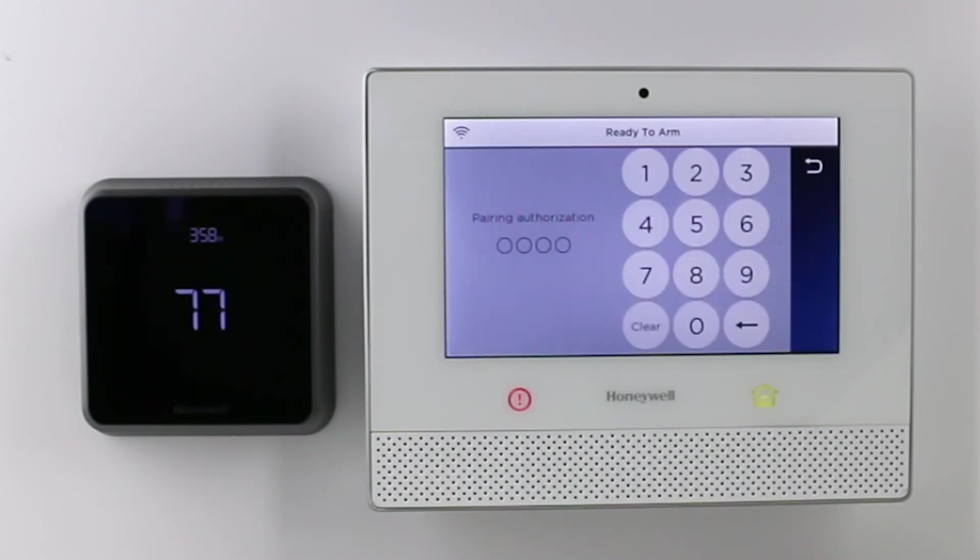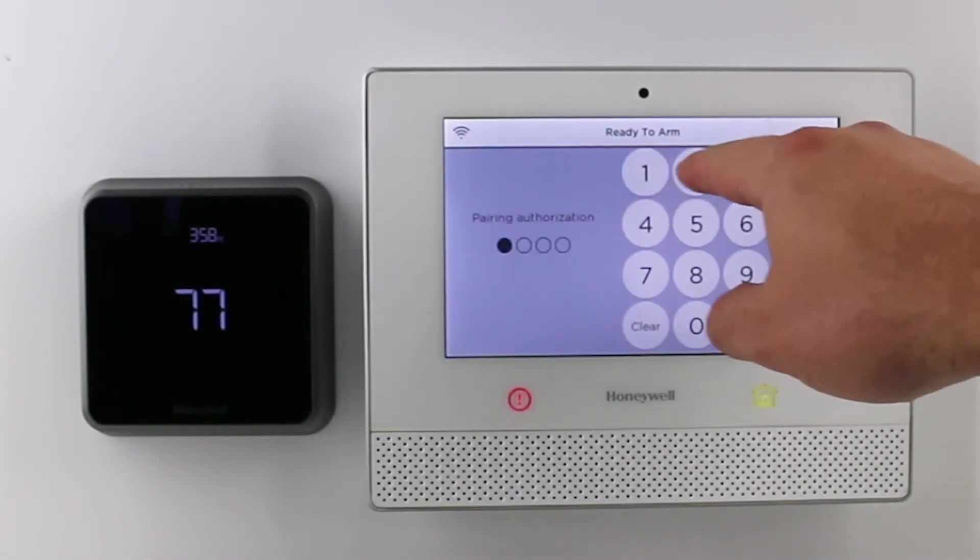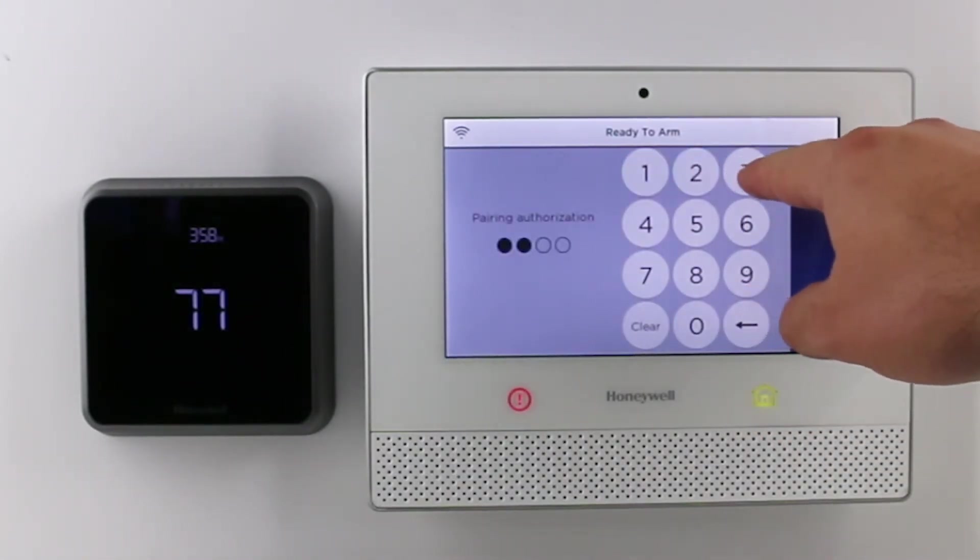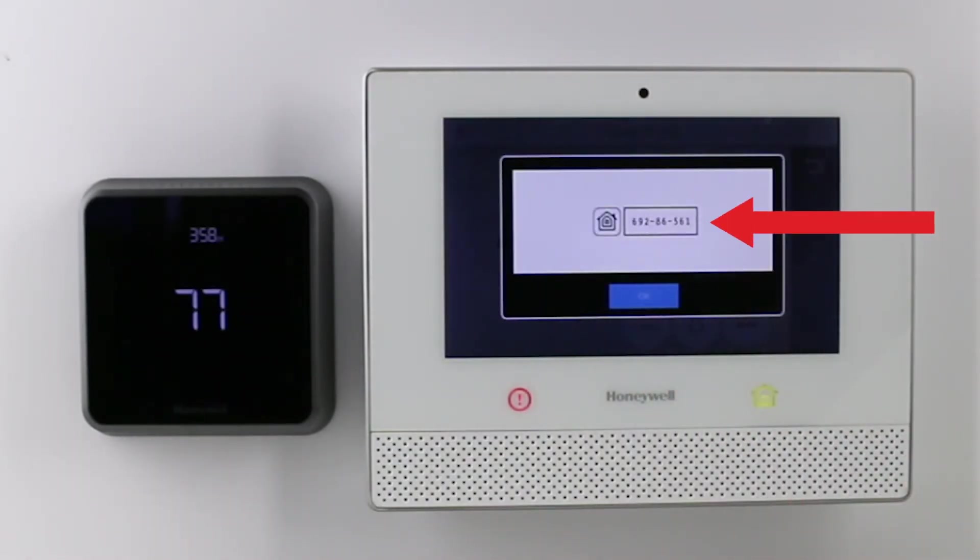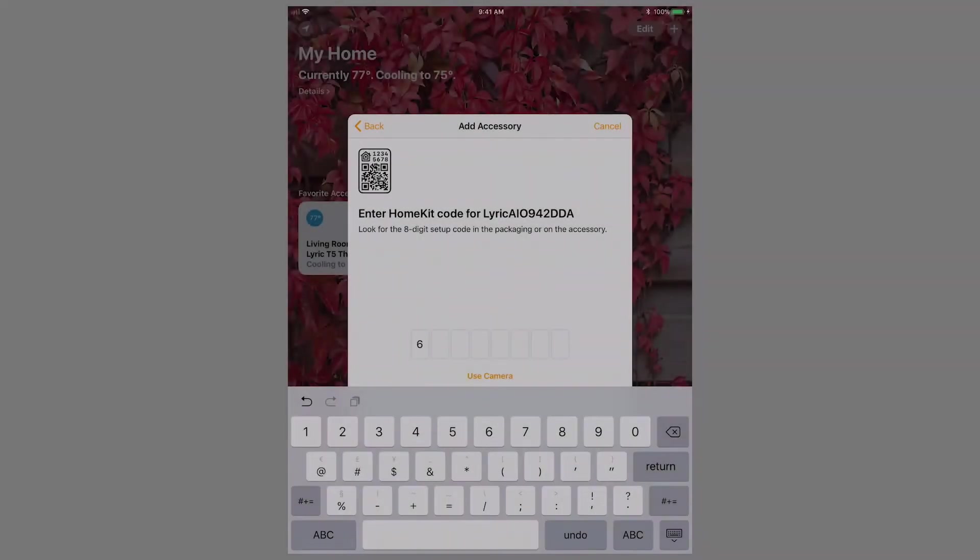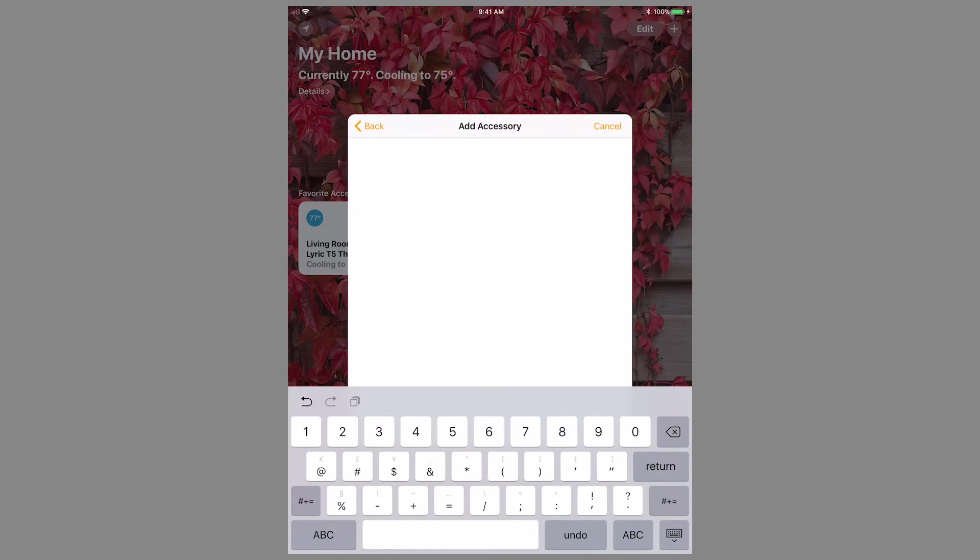The Lyric controller will prompt you for the master code, then populate the HomeKit code. Enter this into the app. Once the last digit is entered, it will start the pairing process and the Lyric controller will return to the home screen.